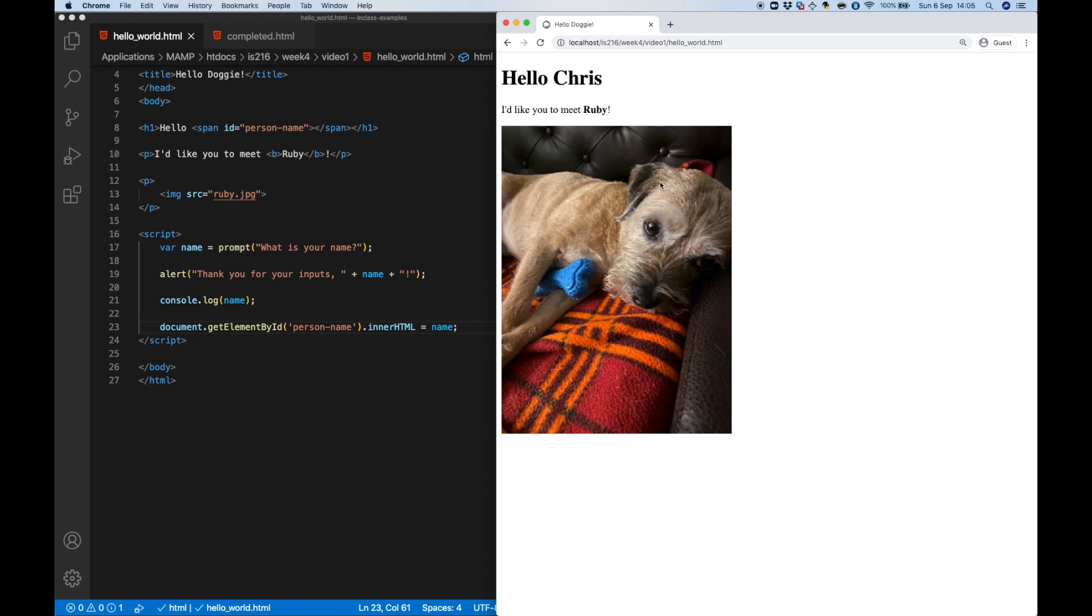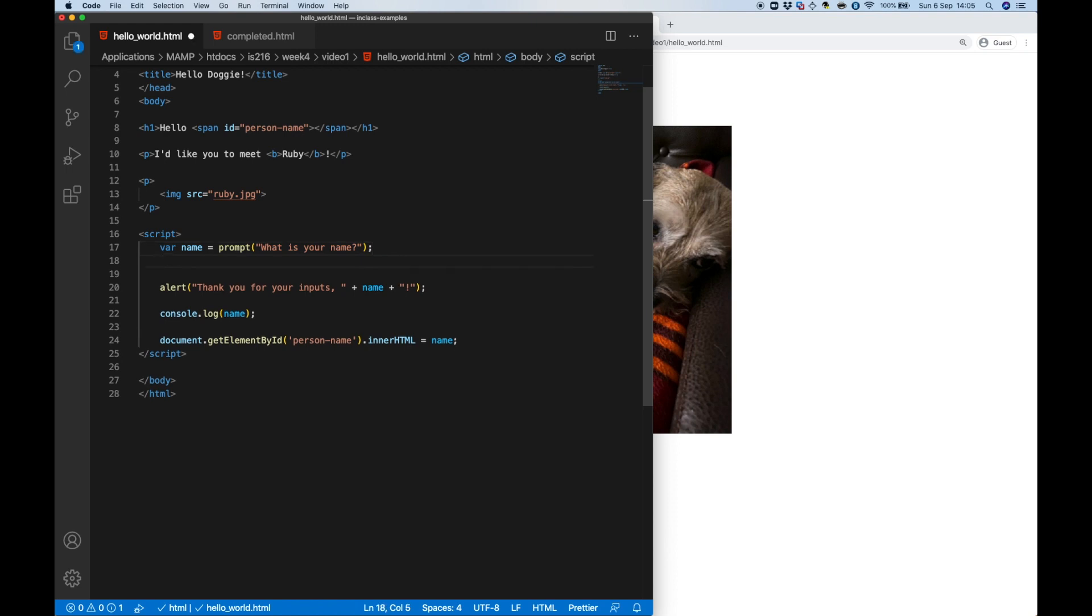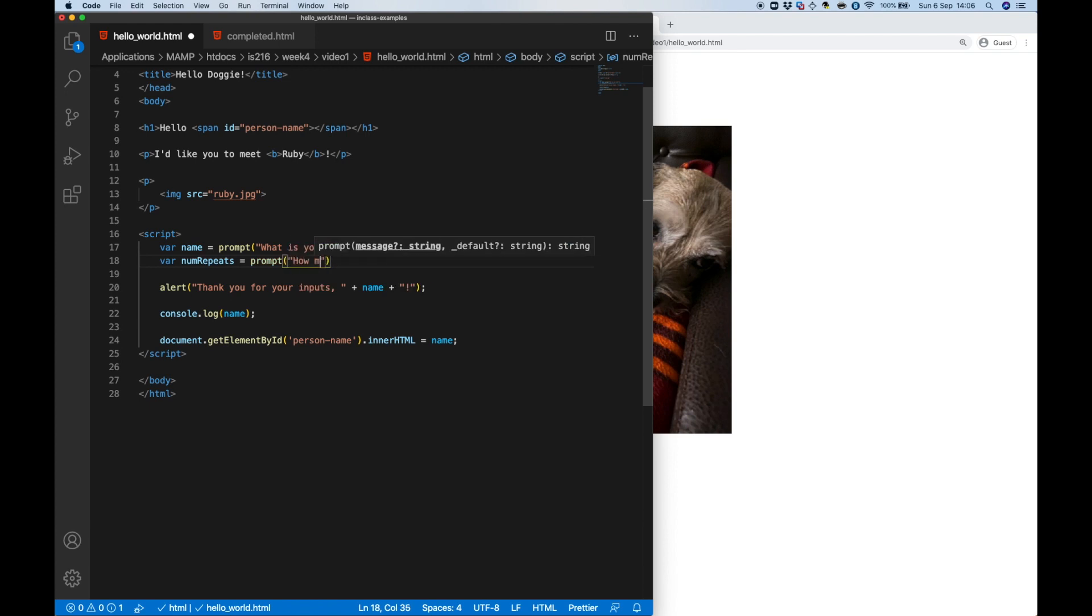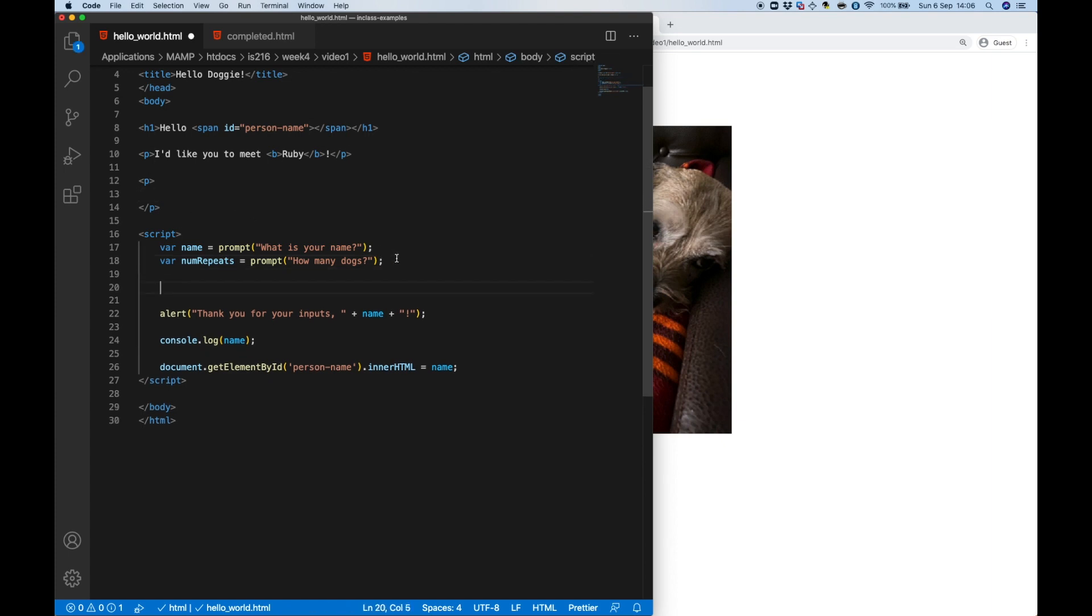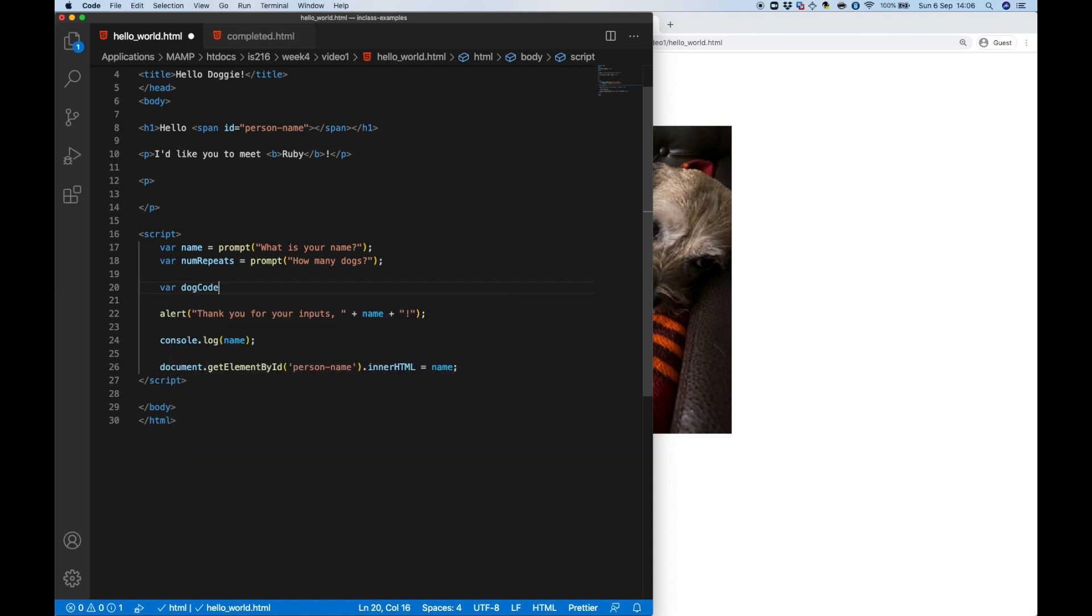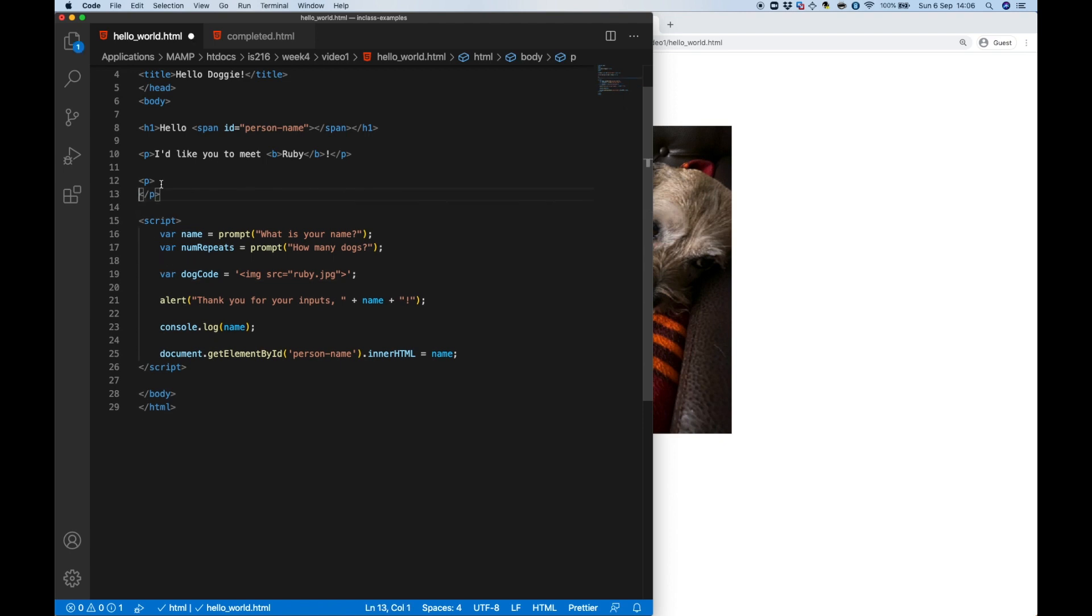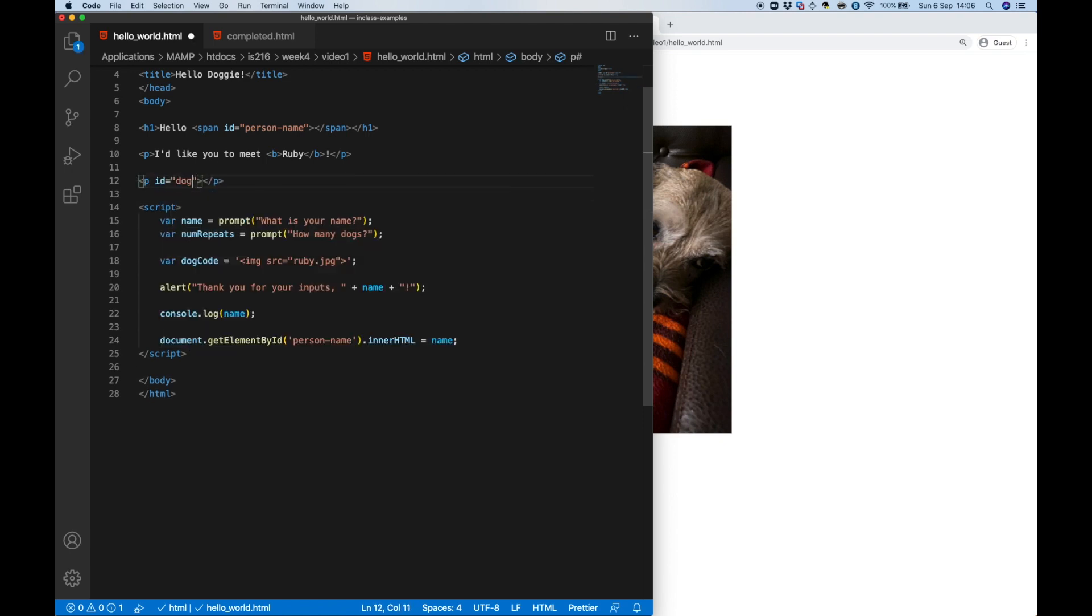Now I'm sure you'll agree that one dog is never enough, so I'm going to prompt the user now to ask them how many dogs they want and I'm going to store this number in another variable called numRepeats. So my rough idea is to take the HTML code for this image and store it as a string in a variable called dog code and later we're going to repeat this over and over again according to how many times the user wants. Back in the original code I'm just going to have a blank paragraph with the ID dog situation so that JavaScript can find it later and update its contents.